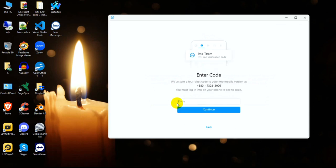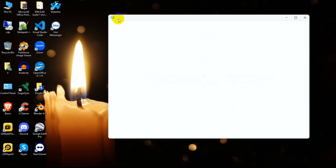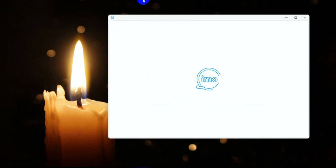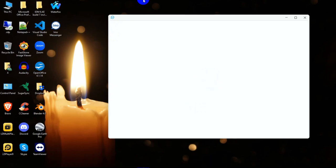The code is 5992. I continue and hope the login is successful. Thanks for watching, please subscribe to my channel and press the bell icon so you don't miss any video.